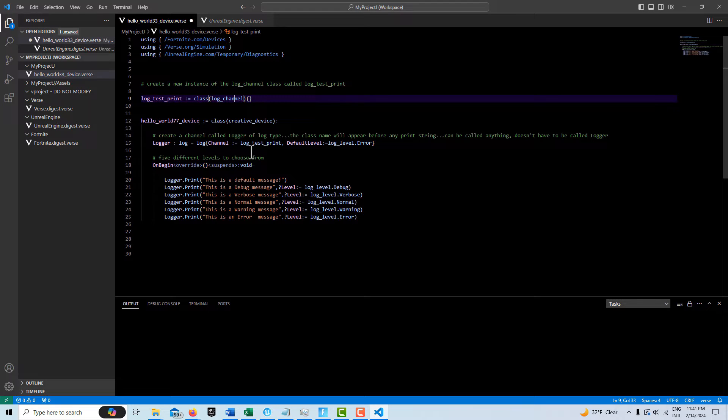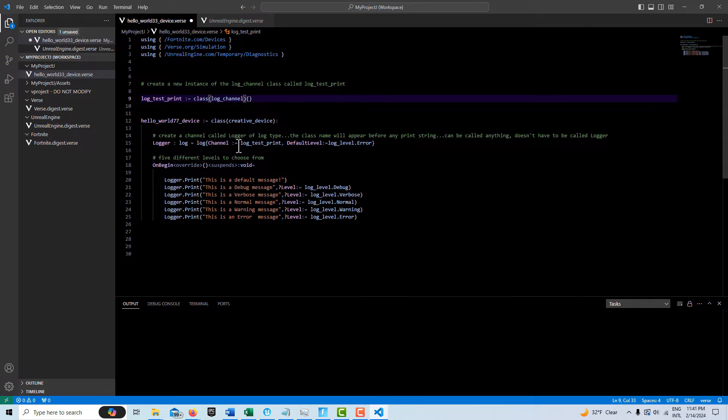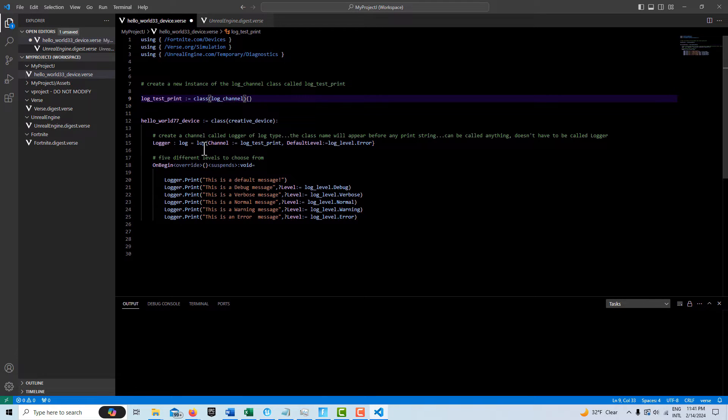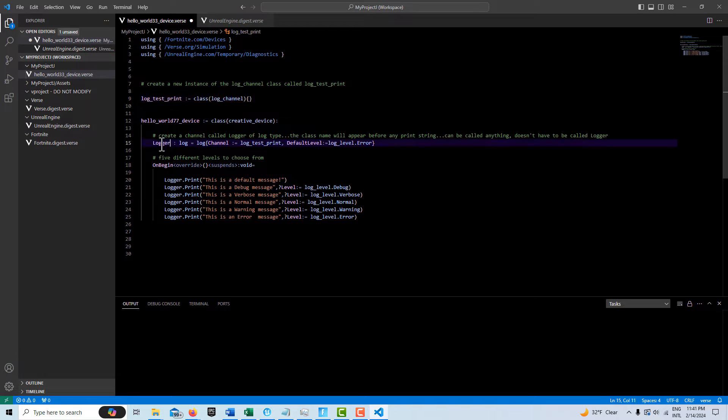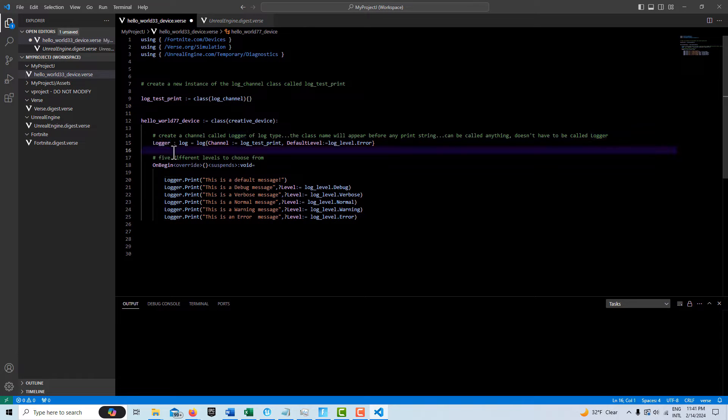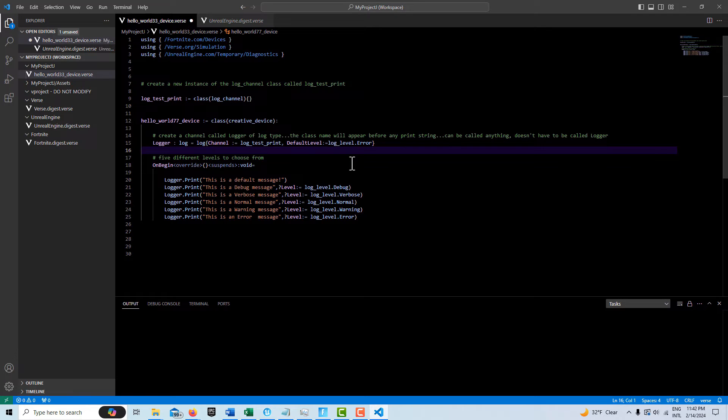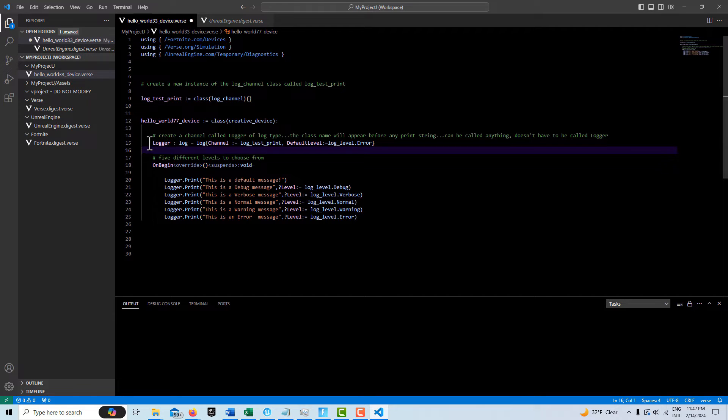Then down here in your device level, there's what's called a log type. And we basically create a channel of the log type. And you can call this again anything that you want. I'm just calling it logger because that seems to be a convention that a lot of people use. But you could call this whatever that you want to call it.